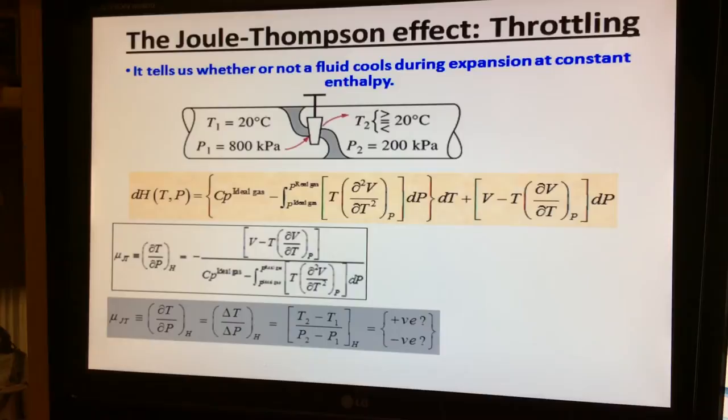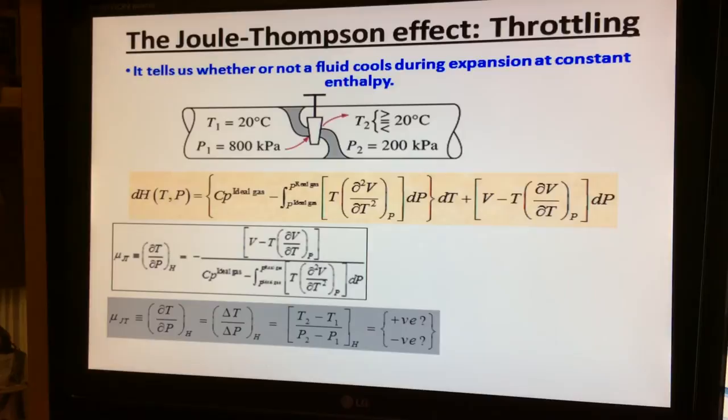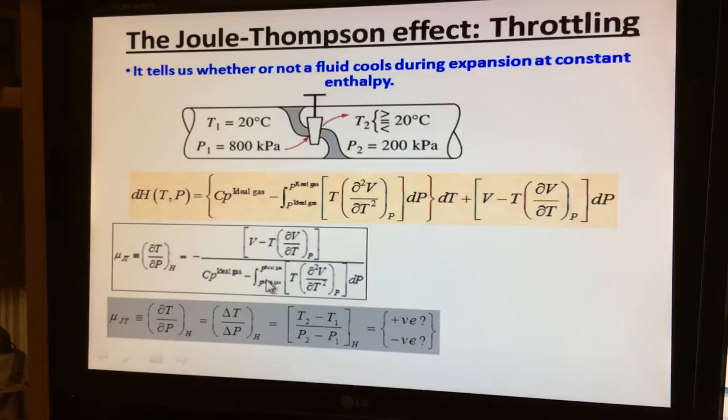The question is whether μ_JT is positive or negative. Looking at the denominator, P2 − P1 is always negative. Flow is possible only when there is a pressure drop, so the fluid expands and P2 is always less than P1. Therefore the difference P2 − P1 is always negative.